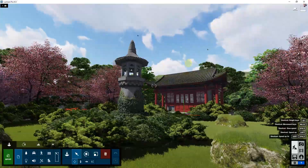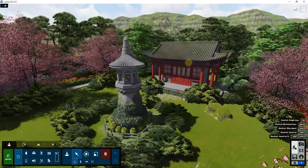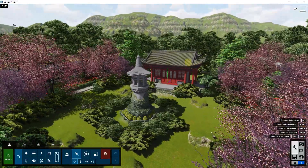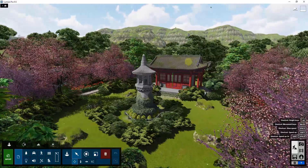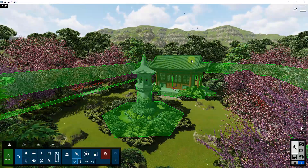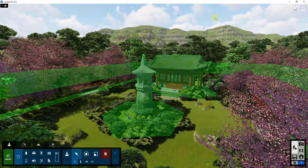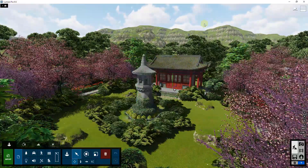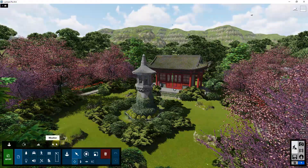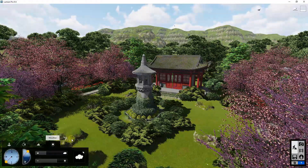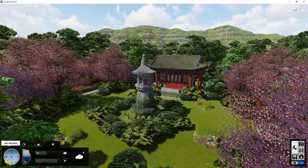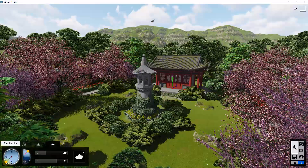I want to start off by looking at how you can adjust some of the lighting settings inside of build mode. Note that when you do this inside of build mode, this isn't actually affecting what goes into your actual rendered photo. This is more of a preview mode for your lighting.